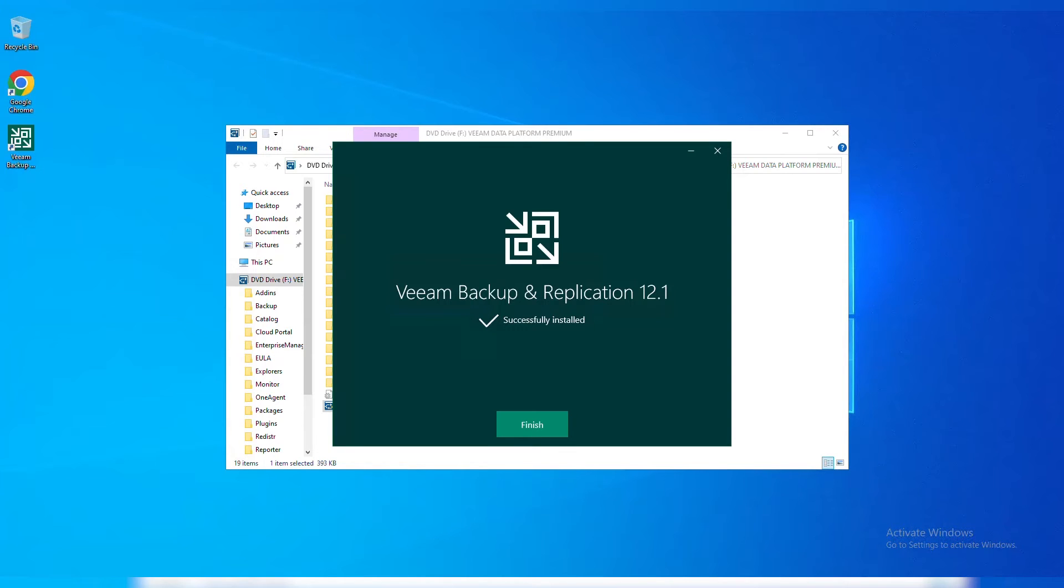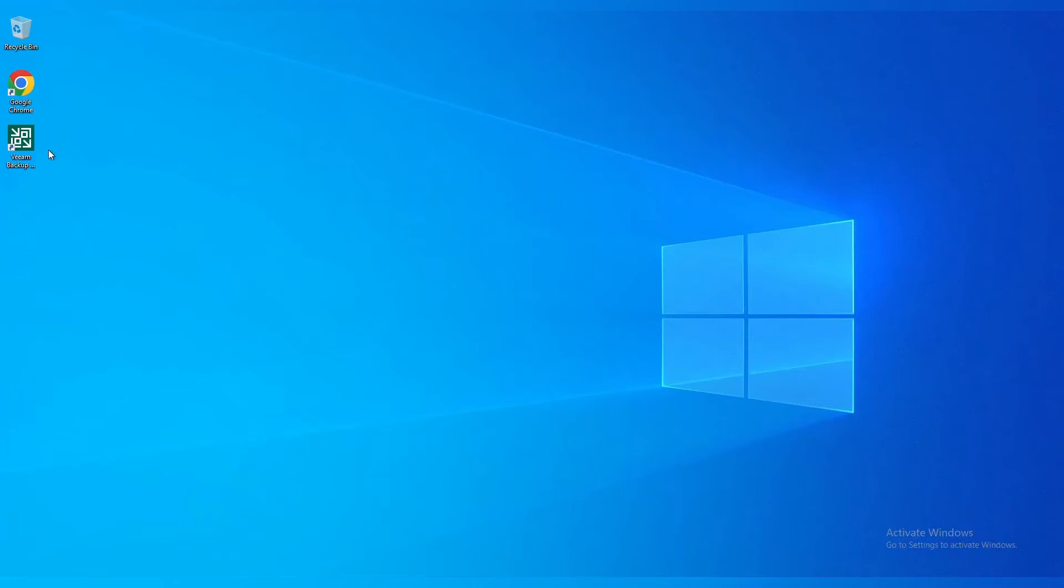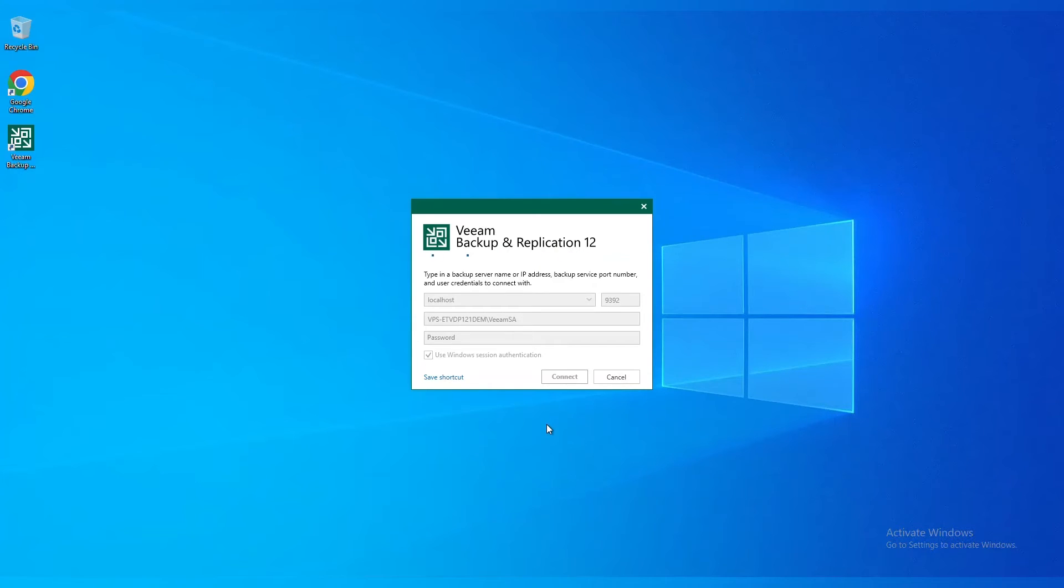We've successfully installed. We can hit Finish. You're more than welcome to do a reboot at this time. I'm actually not. I'm just going to open up the console from here to show you the walkthrough process of what this looks like. Once we log into Veeam Backup and Replication version 12.1, we should get a nice splash screen here.